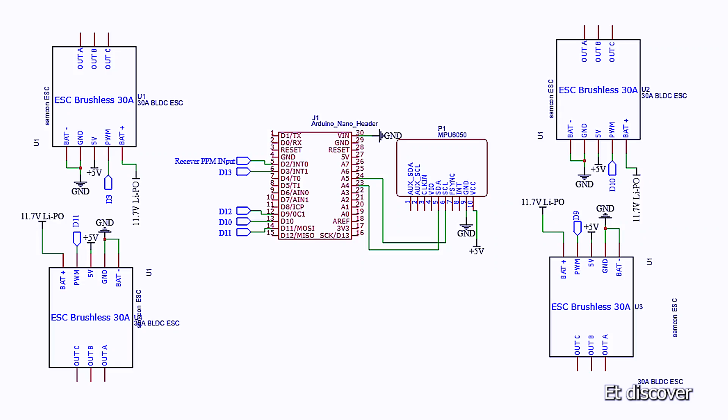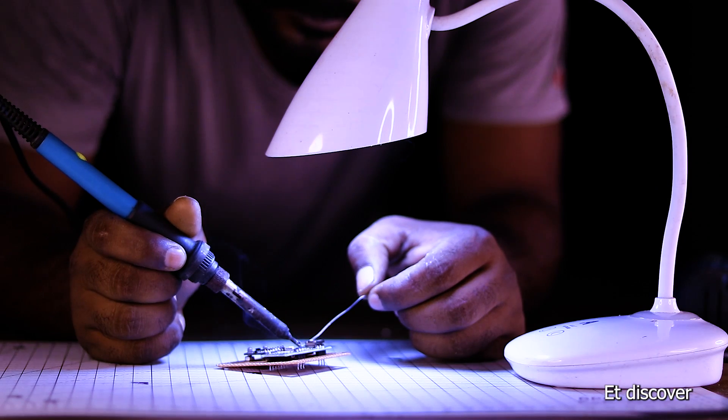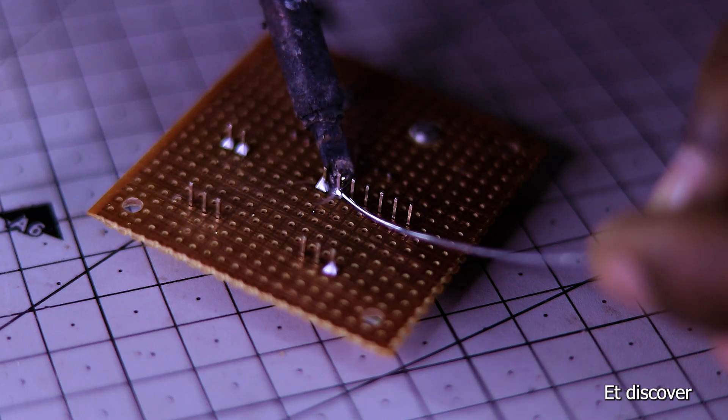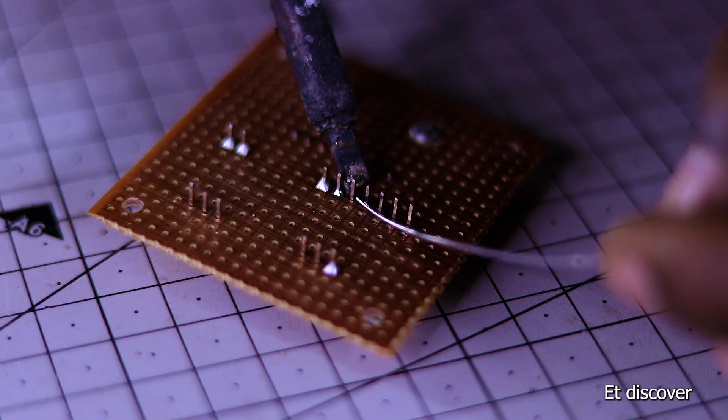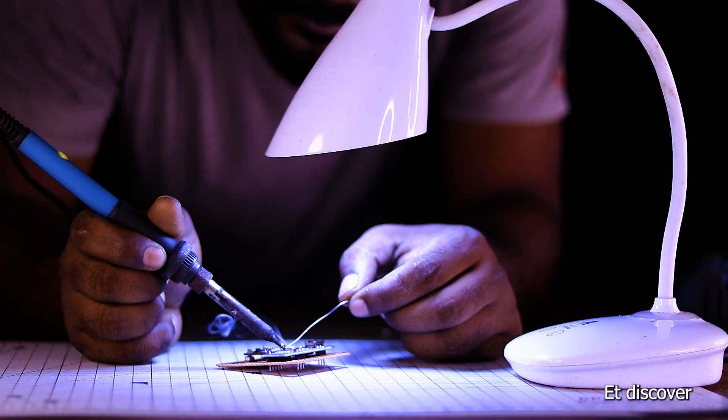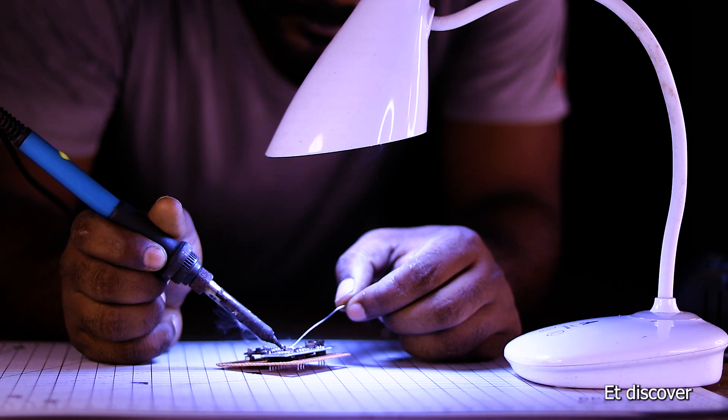According to this diagram I try to make my circuit. Please note when you solder every pin, be careful there is no carbon because this is a flight control board.